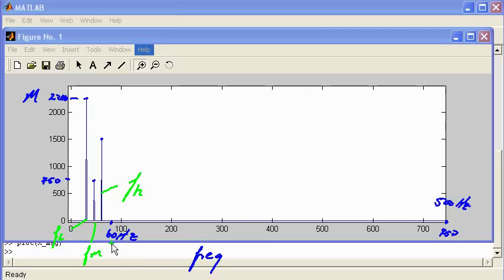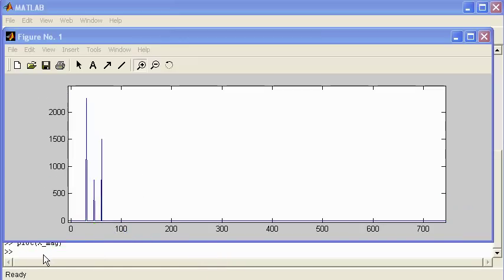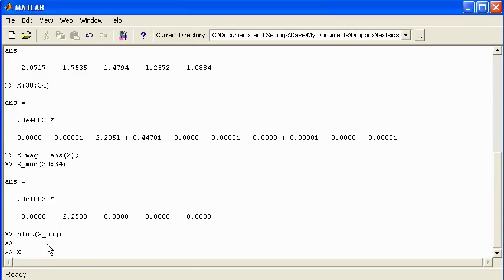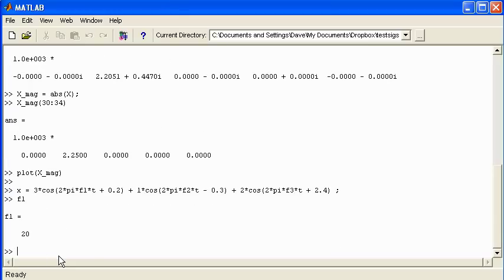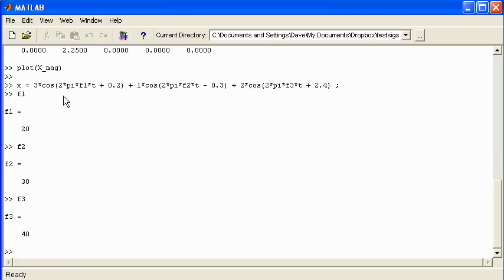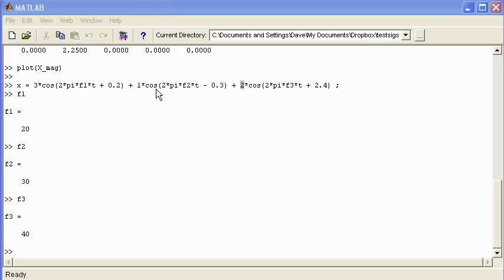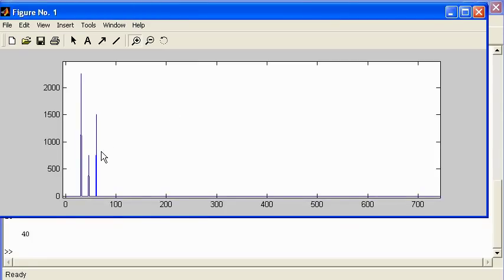The most difficult thing is getting the frequency axis scale right and converting between bin number and frequency in Hertz. Going back to the time domain representation, F1 is 20 Hz, F2 is 30 Hz and F3 is 40 Hz. We can see that the lowest frequency component has amplitude 3, the middle has amplitude 1, and the highest has amplitude 2 — which is twice the middle — and this matches what we saw in the magnitude spectrum. This shows how the magnitude spectrum identifies the presence of sinusoids.